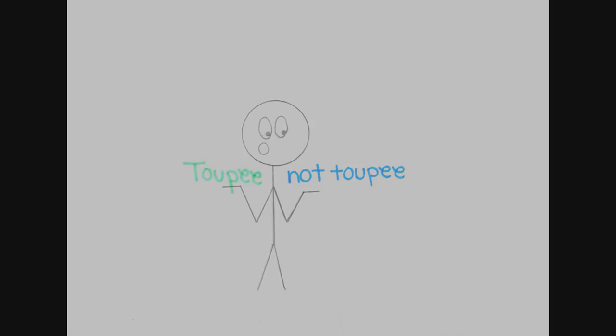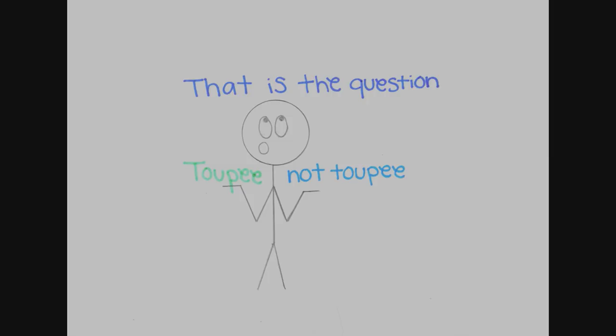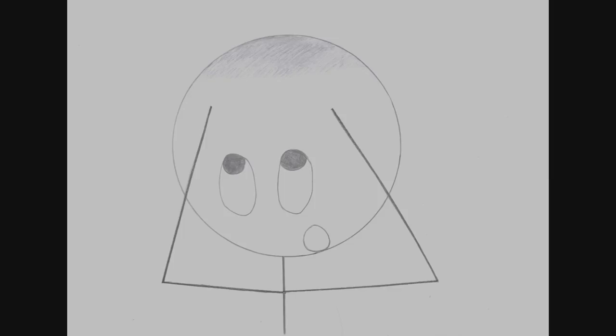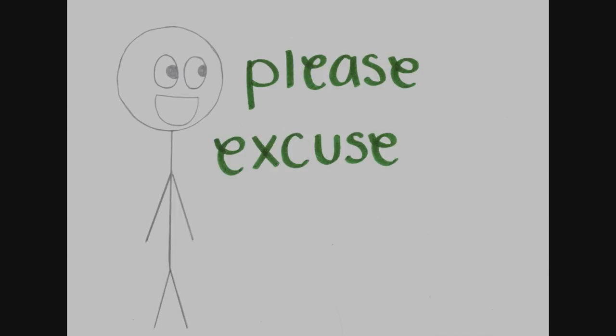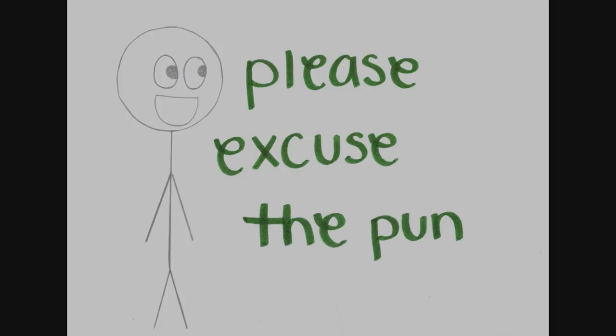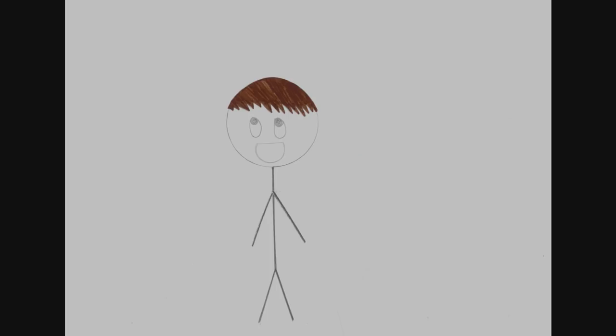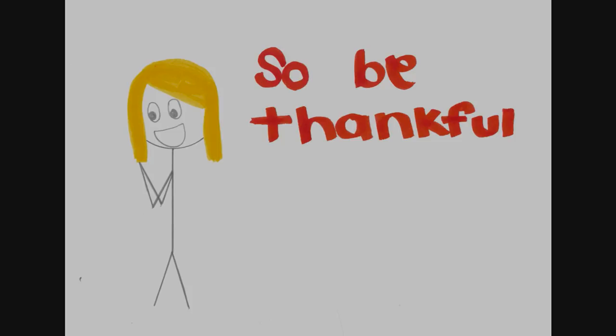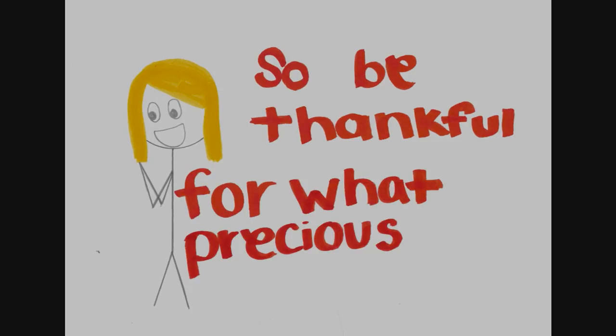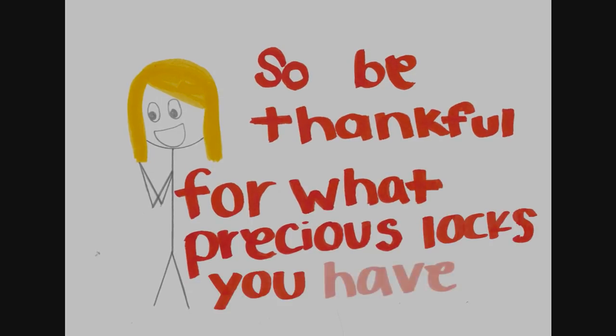To pay or not to pay, that is the question. It refused to stay as it all turned grey. Oh, William Shakespeare's receding hair. Please excuse the pun, it's hair today, gone tomorrow. So be thankful for what precious locks you have.